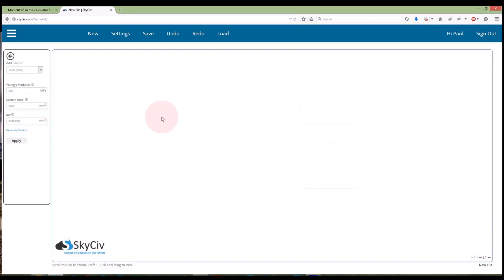I can then submit that, that'll enter it all into my section there. So it is very useful way to add a section on the SkySiv frame calculator.